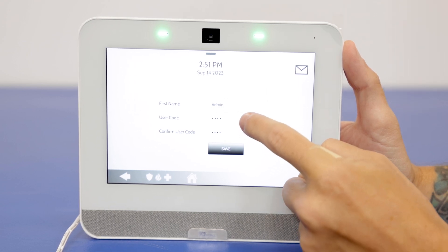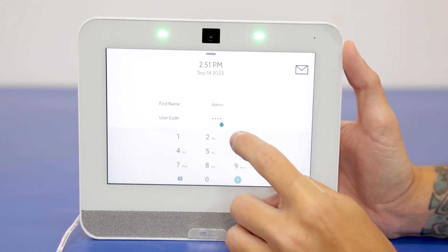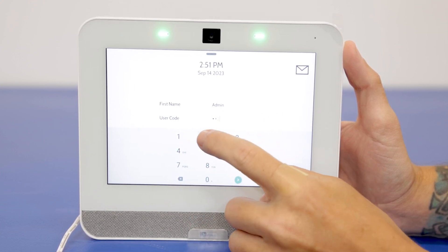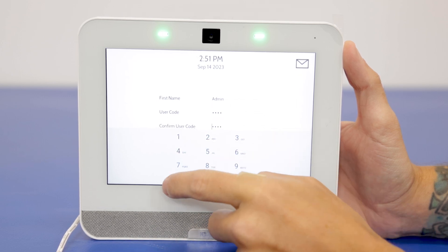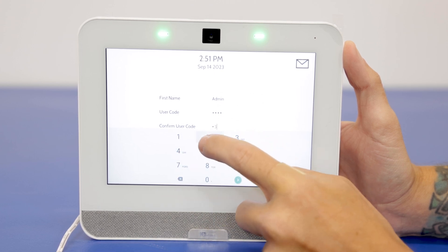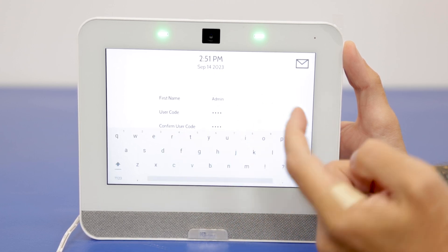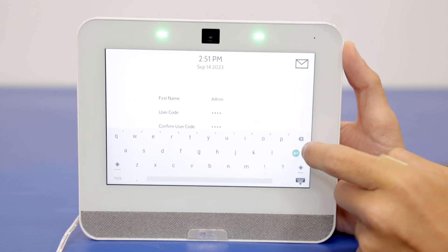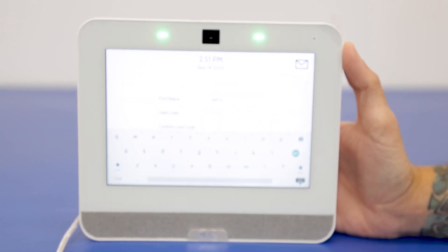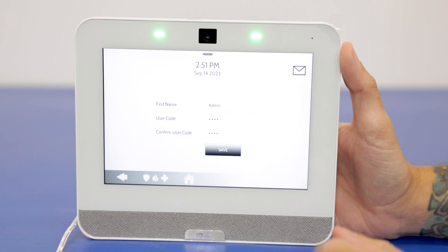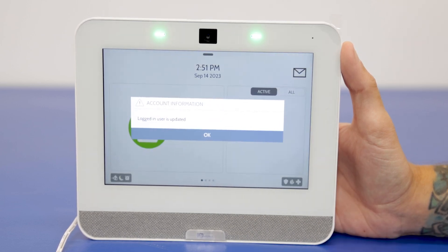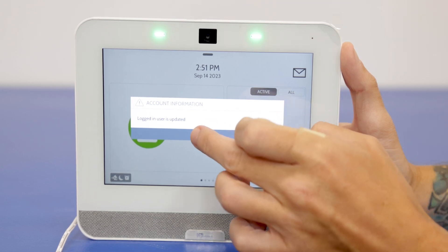Let's go ahead and set the code to 4321. You're going to want to clear the field first, enter 4321, then hit Next. Clear out the confirmation field, enter 4321 again, and hit Next. We're going to keep the name as admin. Close the keypad and save. We got a confirmation there — perfect.